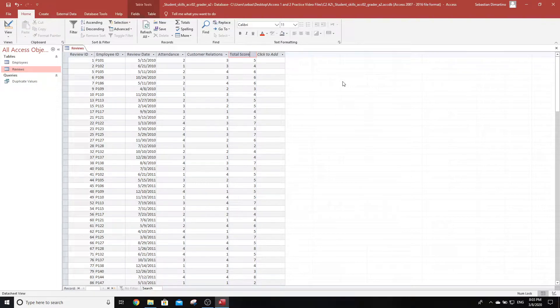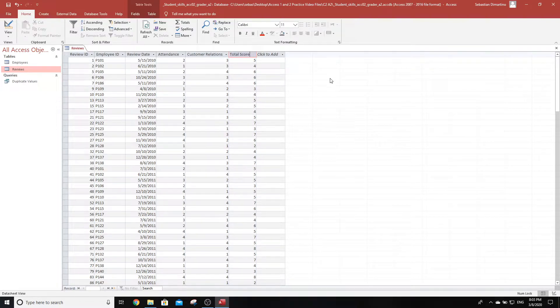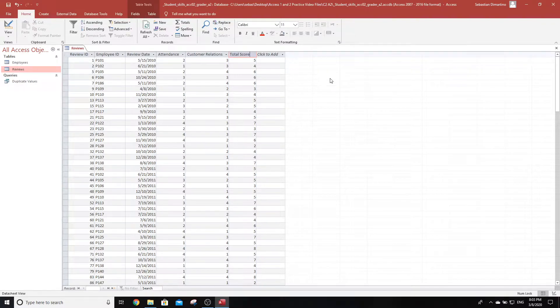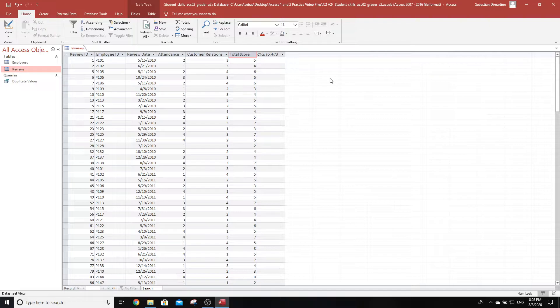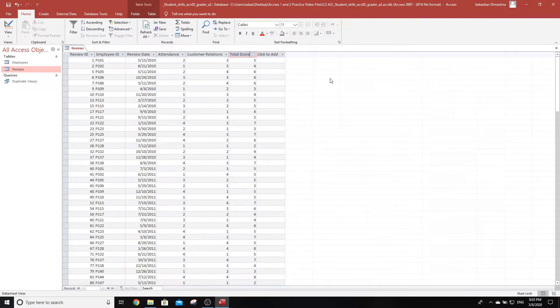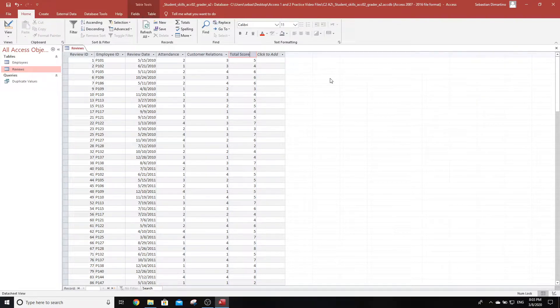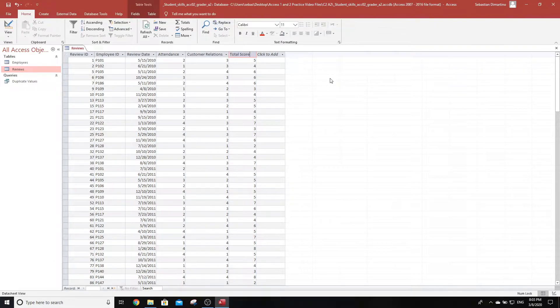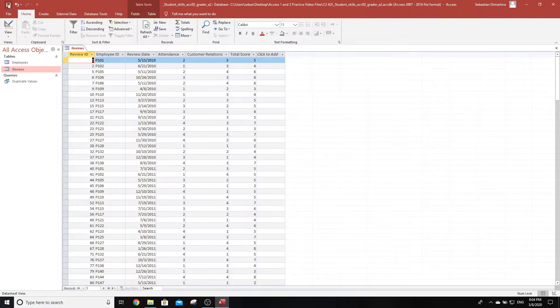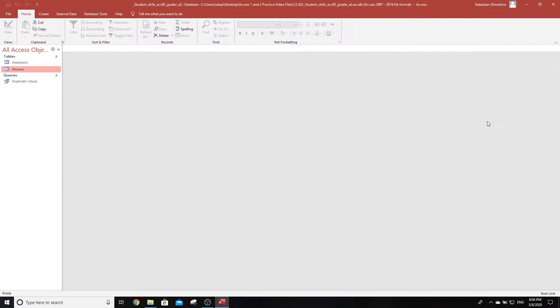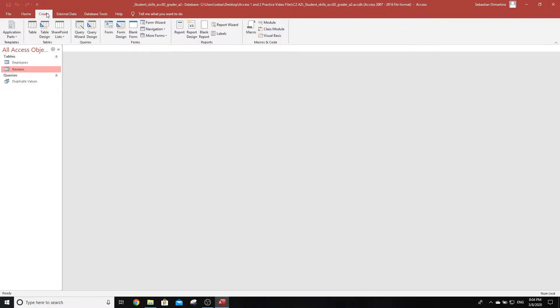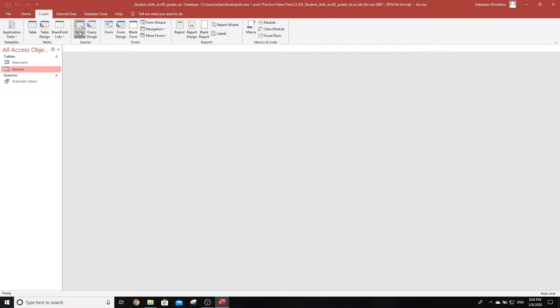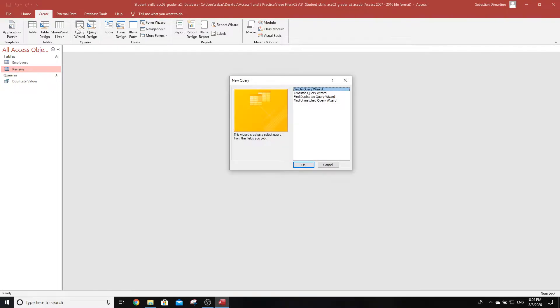Step three says use a simple query wizard to create a query. We're going to build one from scratch but using the wizard. It says to use the following fields in proper order: include first name and last name from the employees table, then add review date, attendance, and customer relations from the reviews table. We've got to use multiple tables to create this query. I'll save and close the reviews table first.